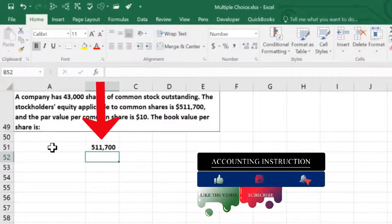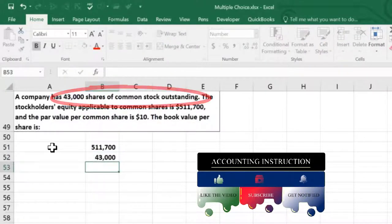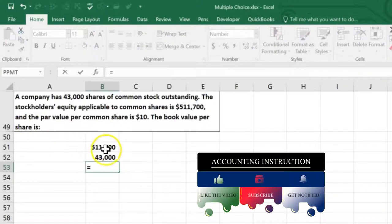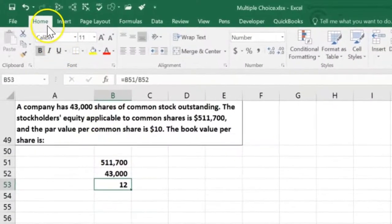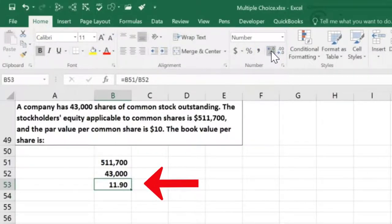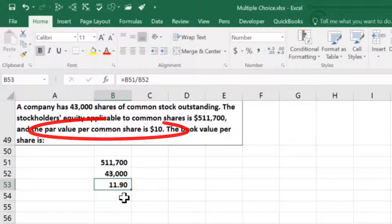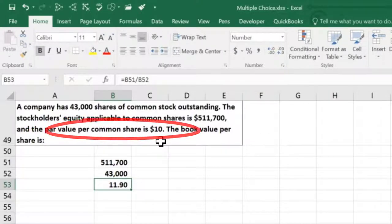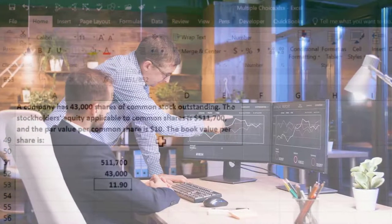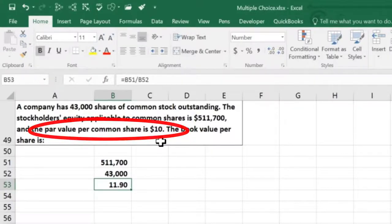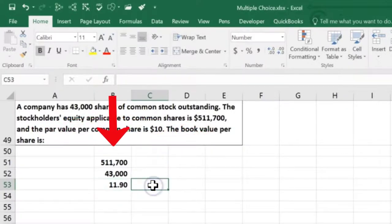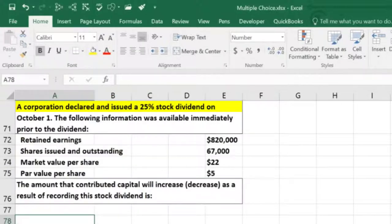More than one person can hold more than one common share. We have 43,000 shares outstanding, so we divide $511,700 by 43,000 shares. Adding some decimals, we come out to $11.90. The par value is a completely arbitrary number and doesn't represent the real value of the stocks — this calculation, taking the equity section and dividing by shares outstanding, is a better approximation of the stock's value.